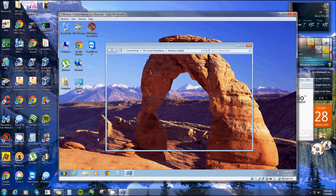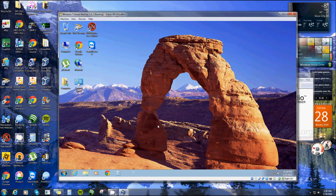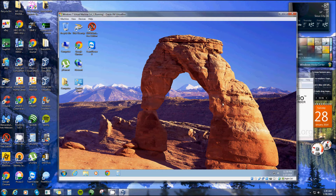Everything in the start menu is the same; it still has all your programs. I've already installed all Windows updates on this one. You can create restore points, restore it to an earlier time, run a disk cleanup, and defrag — though you wouldn't want to do that with Windows 7 anyway since it's scheduled to run once a week and it's hard on your hard drive.